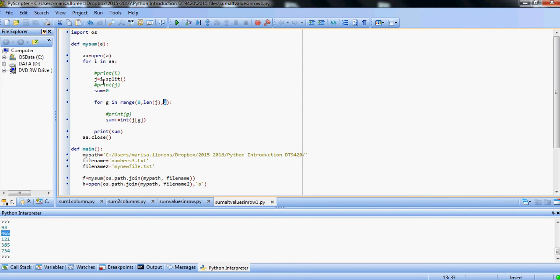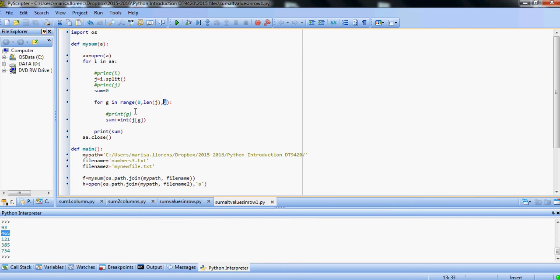And we're going to have another for loop that is going to go over, and this is going to be slightly different to the previous exercises we did. So in here, for each j, g, sorry, I'm looking at the wrong one, in...